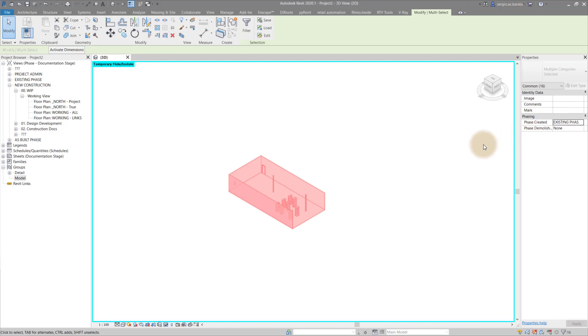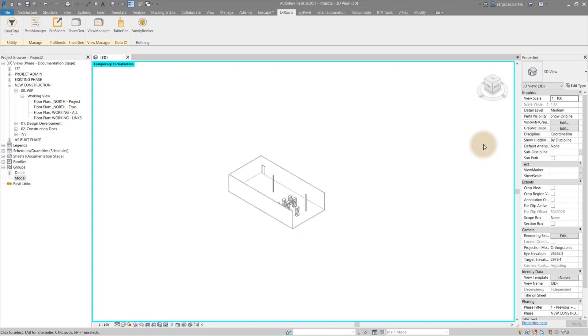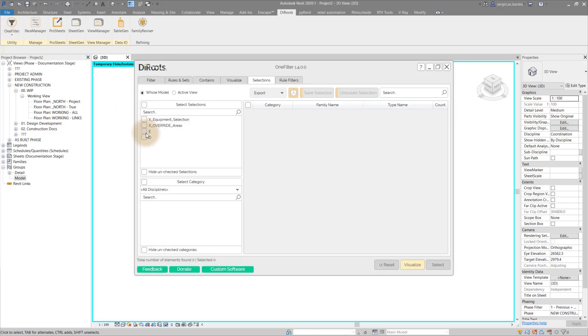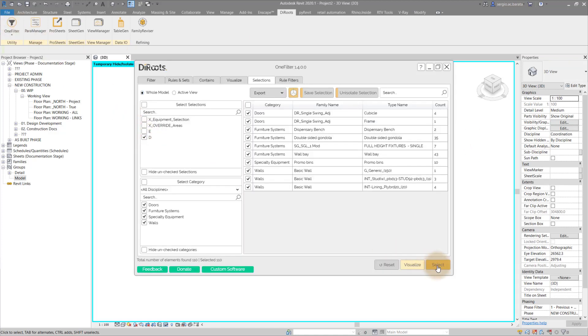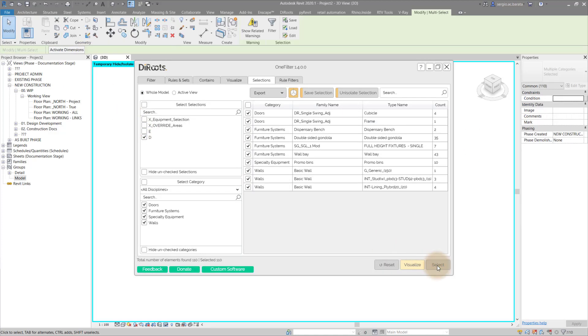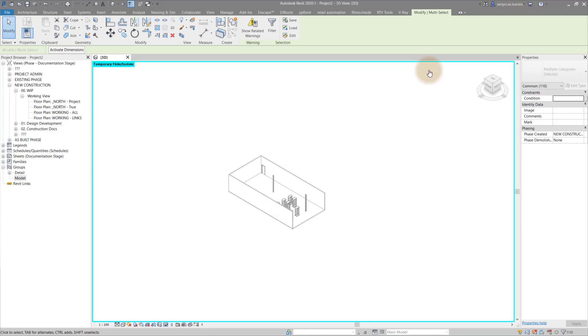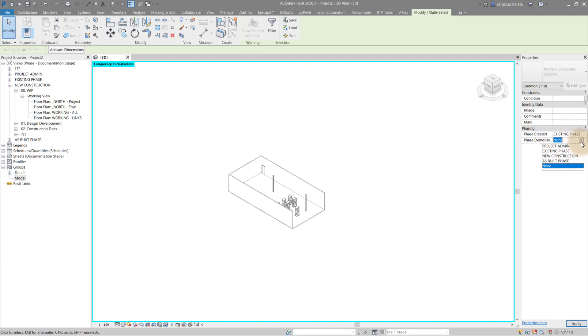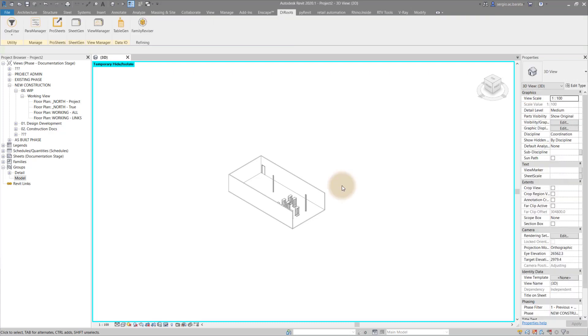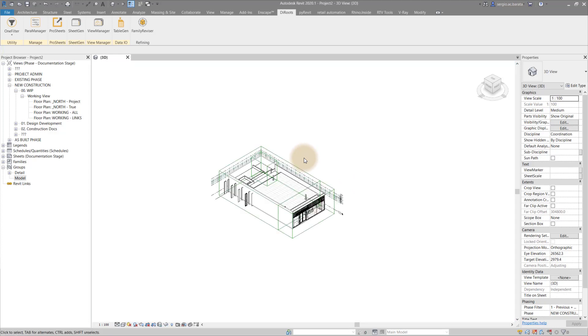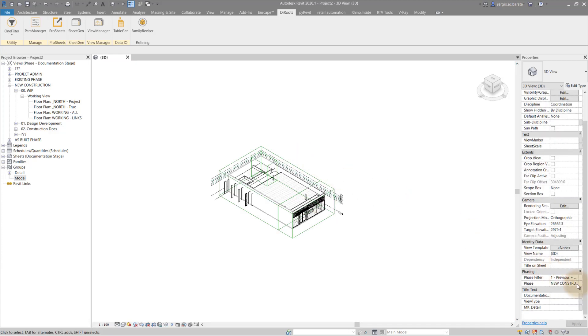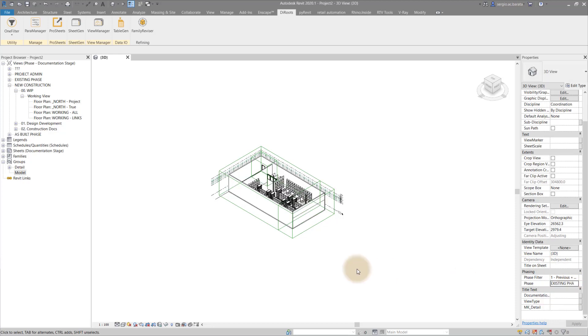Repeat the steps for the other selection set. Set D includes all elements that have been demolished. Set the phasing parameters accordingly. And then hide reset to remove the isolation window. Now check to ensure the model is phased according to the original file.